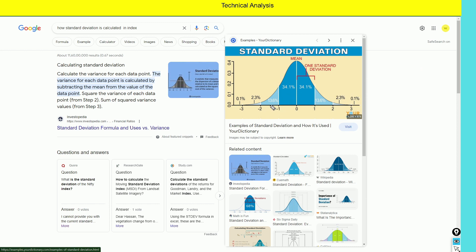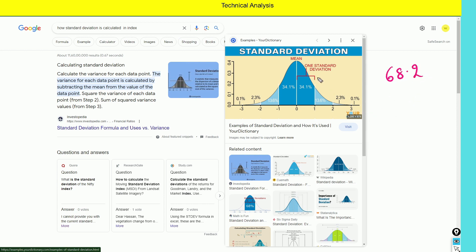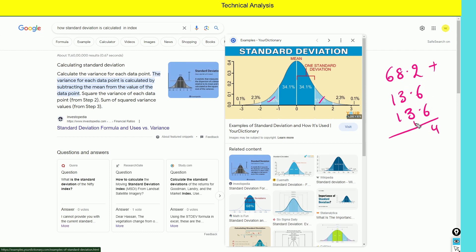For the second standard deviation, we add 13.6% on each side — upside and downside. So 68.2% plus 13.6% plus 13.6% gives us 95.4% for 2 standard deviations. If we sell at the second standard deviation wings, the payoff graph shows a much wider range.